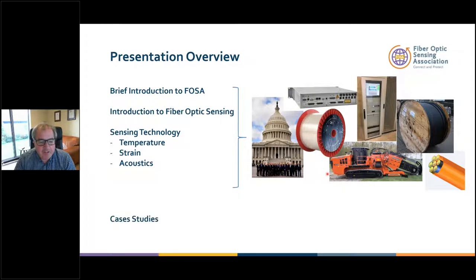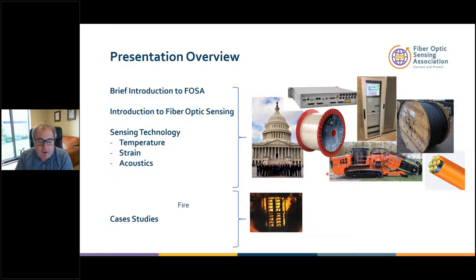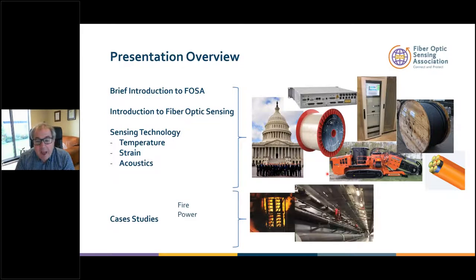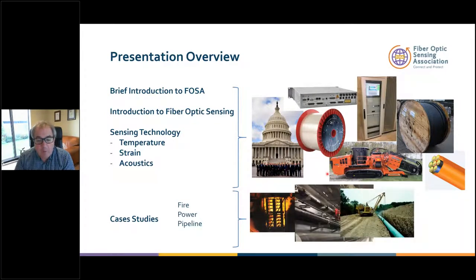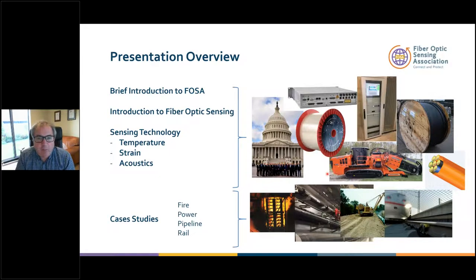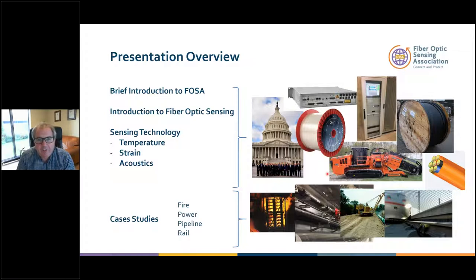I'm going to spend the second half of the presentation talking about case studies — in particular fire detection, power cable monitoring, pipeline monitoring, and rail monitoring. These are four big areas. We could spend days talking about the different application areas, but these are the big ones at the moment with really nice examples showing how fiber optic sensing can be used to manage risk.